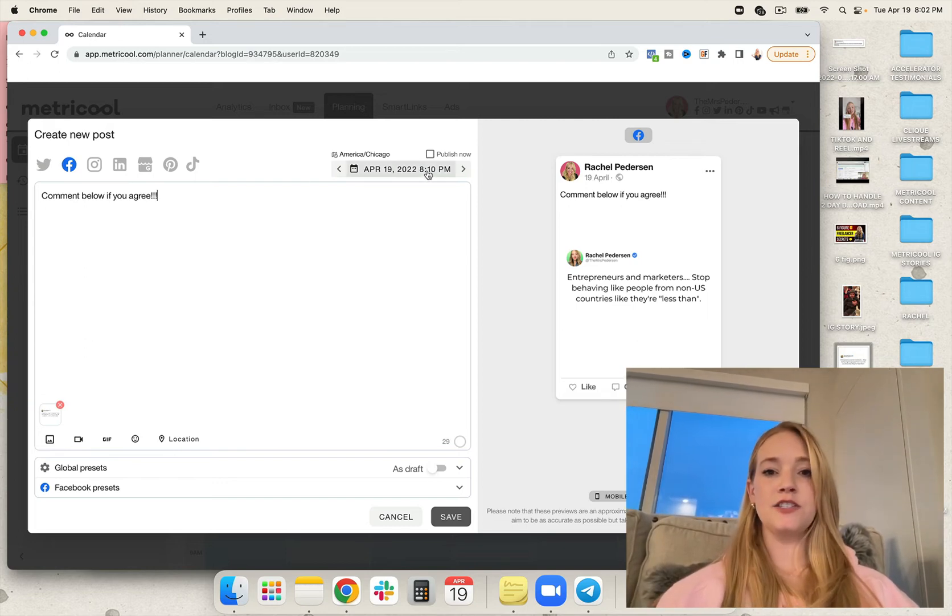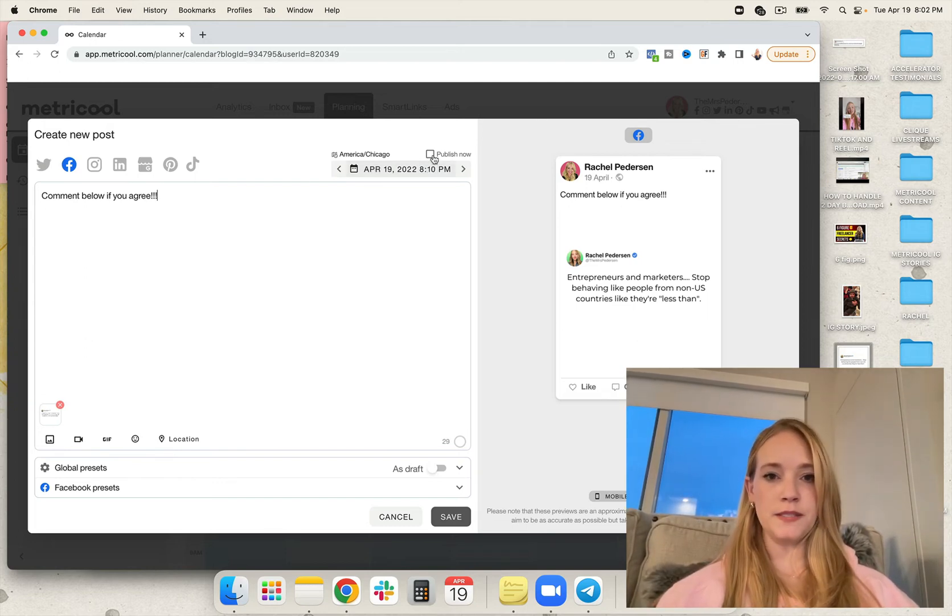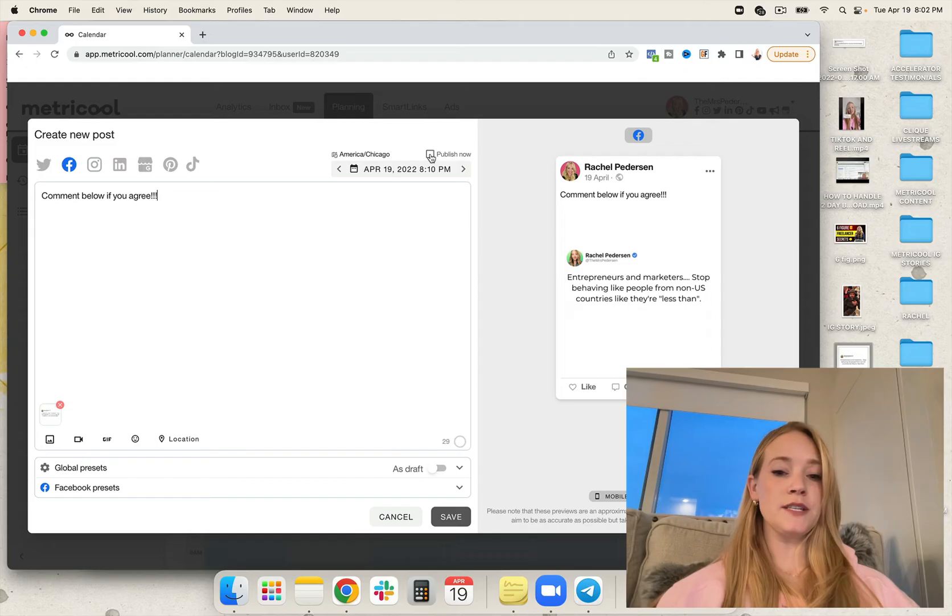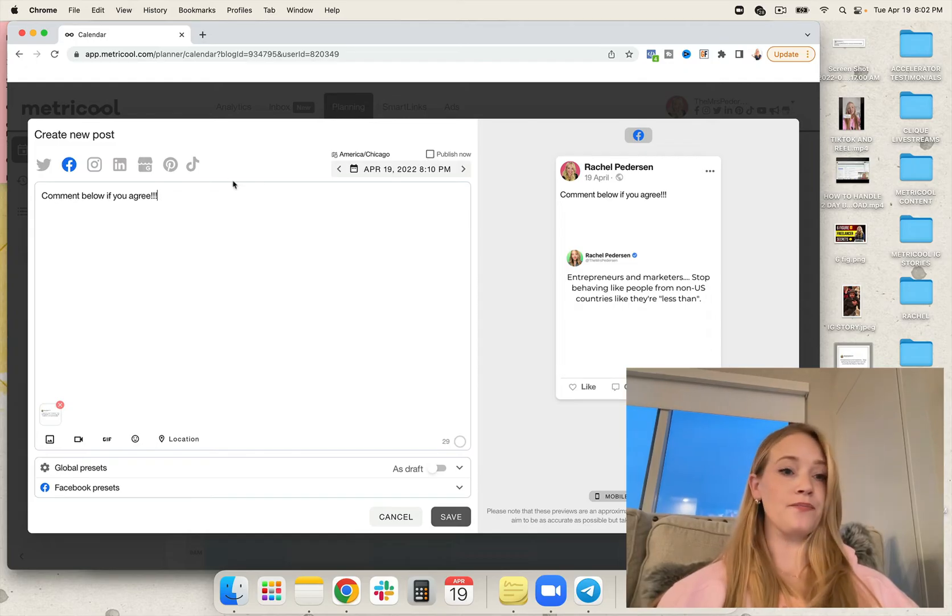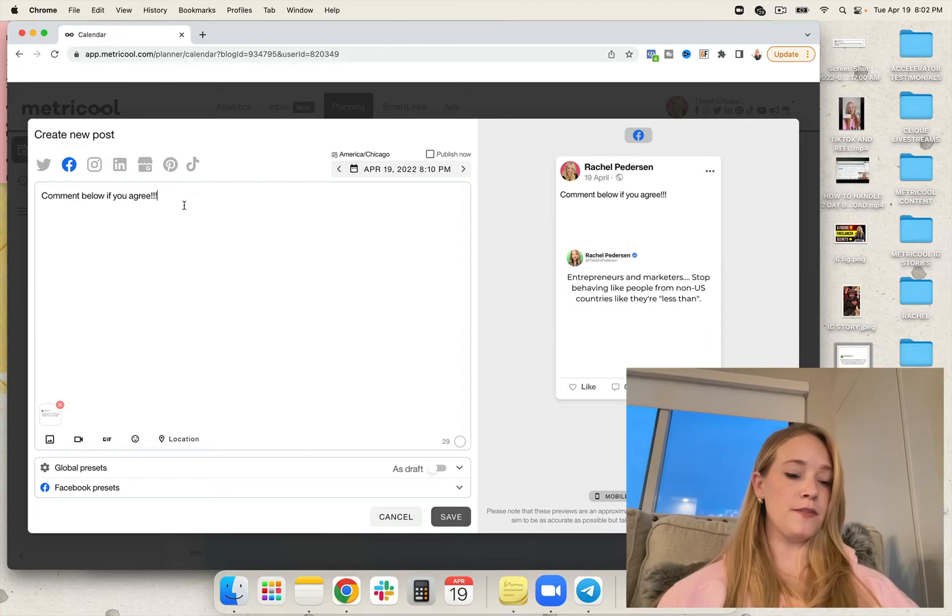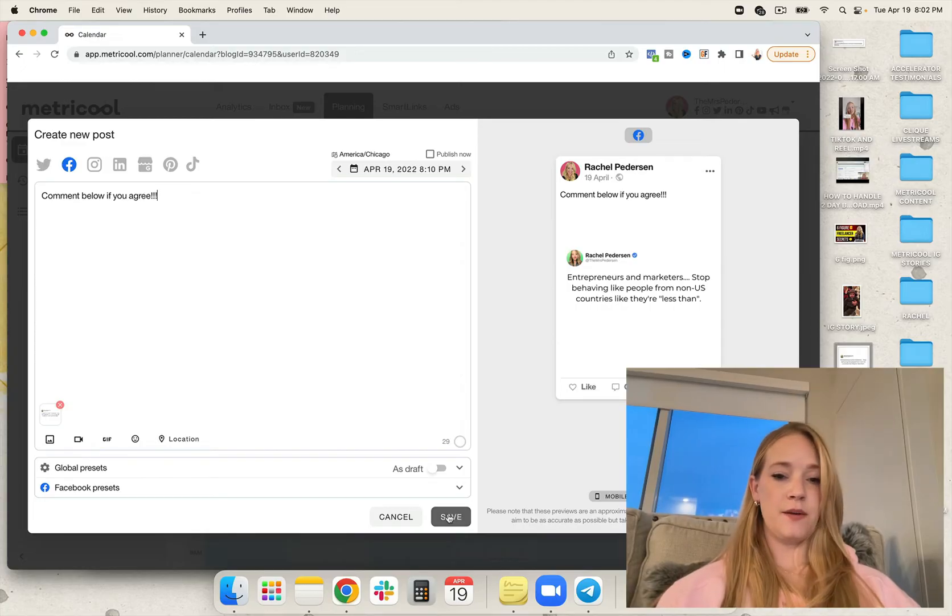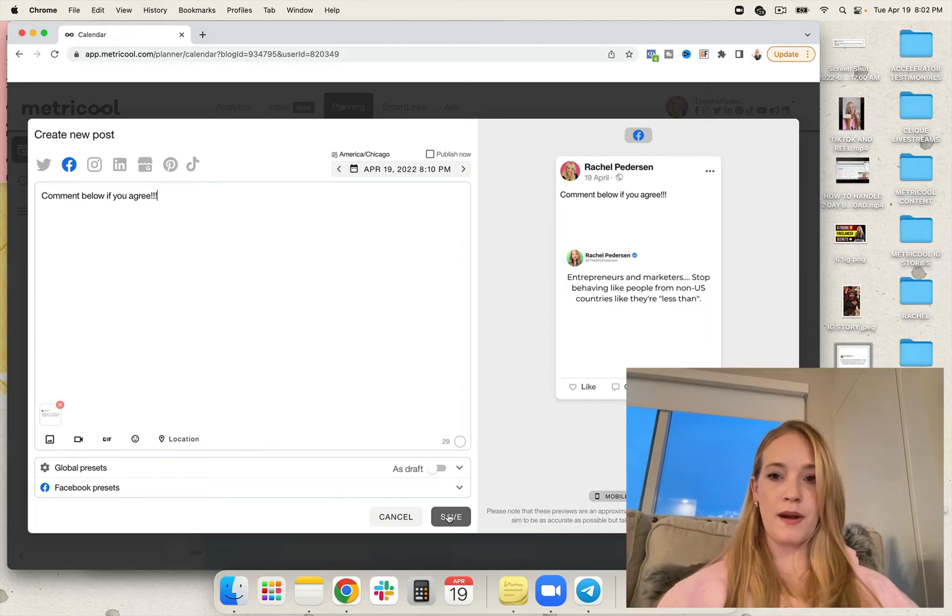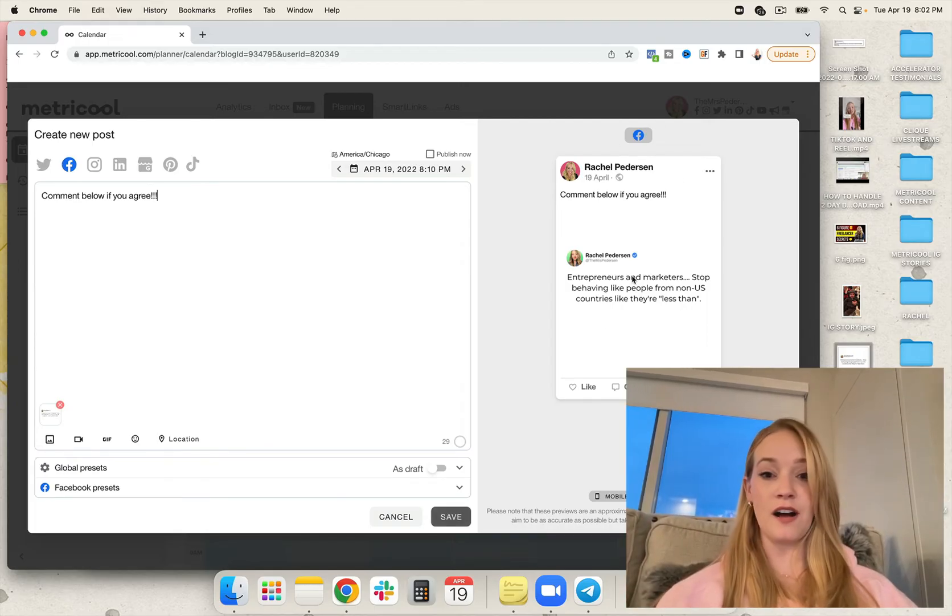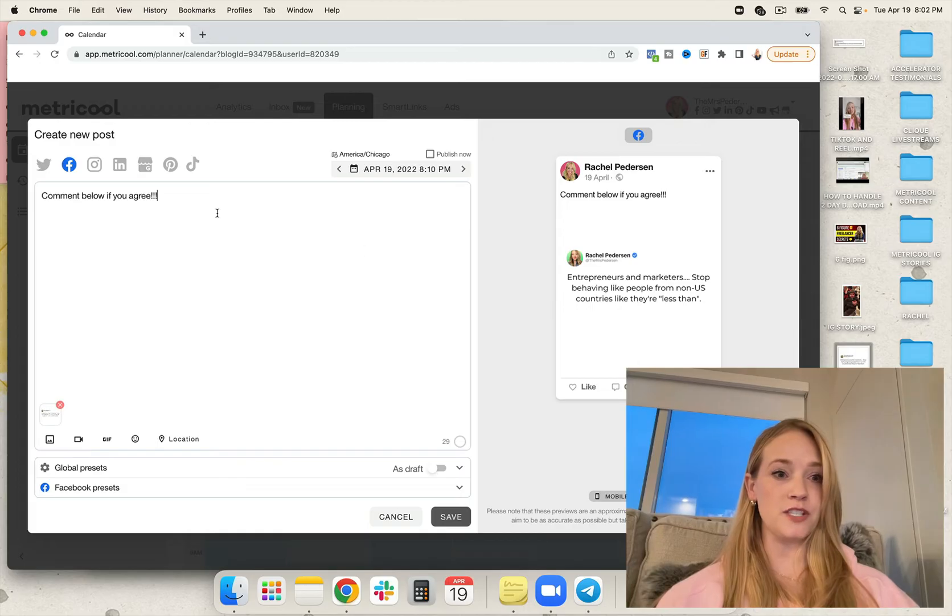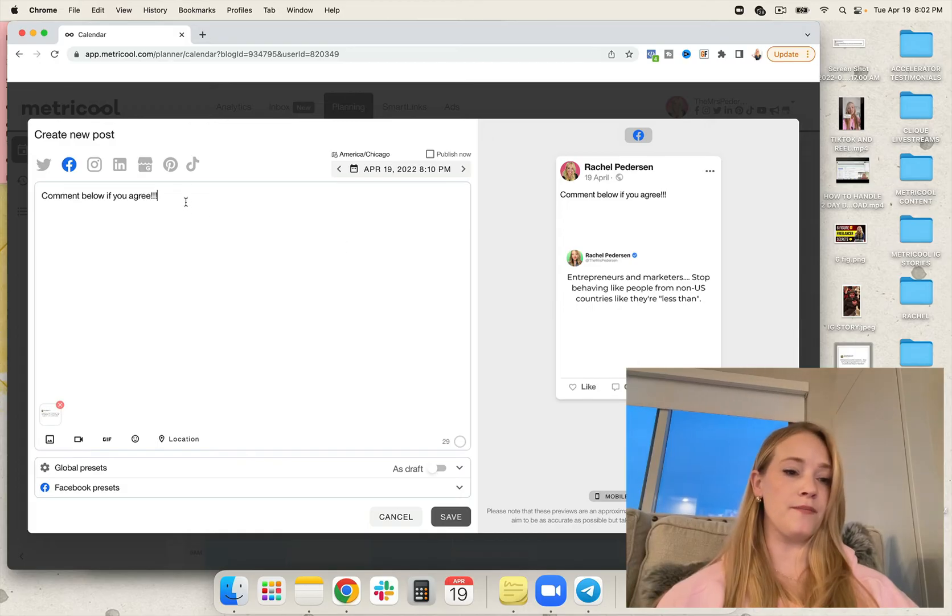I can choose the date and time I want to post, or I can simply click publish now, which is pretty powerful. Then I would go ahead and hit save. It would be ready to rock and roll. And you can see the preview of what it's going to look like on social media, which is pretty powerful.